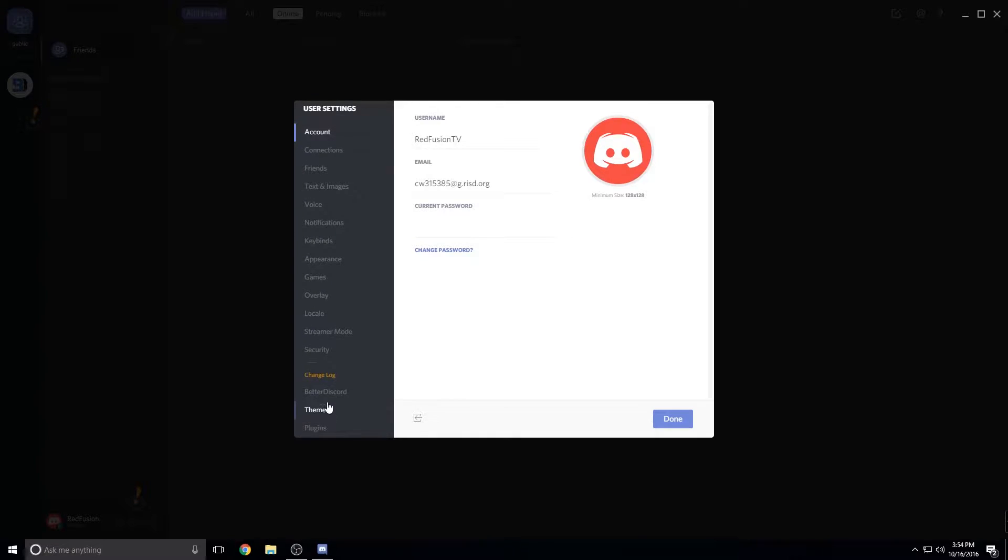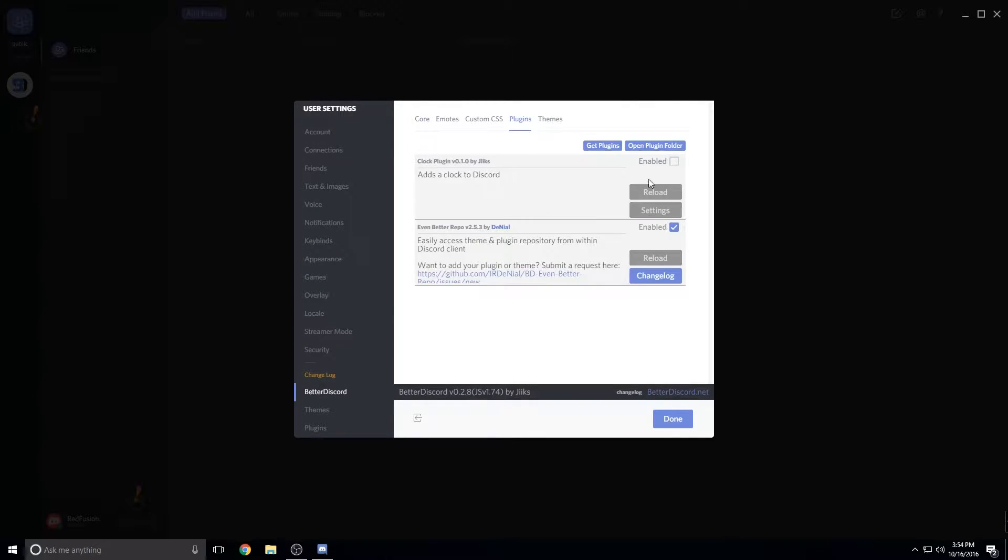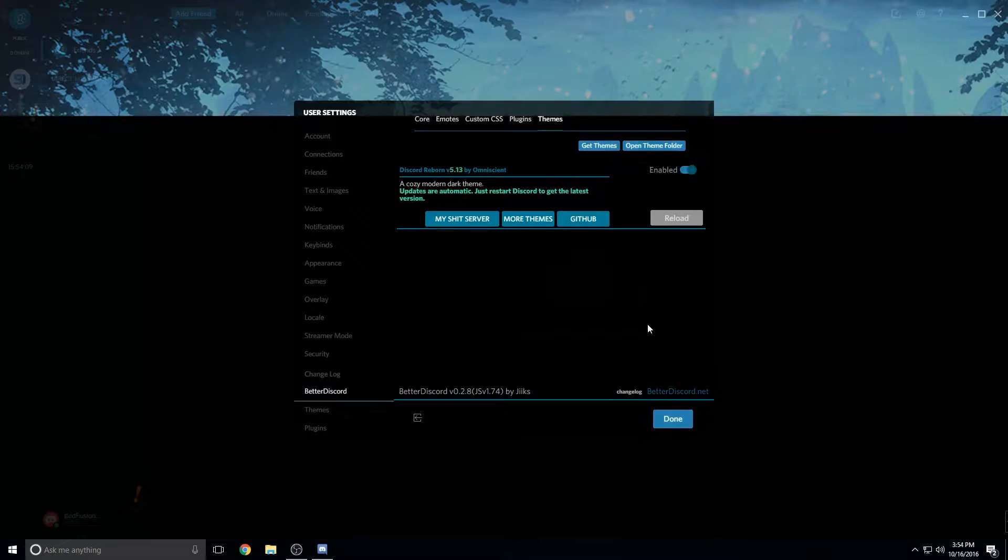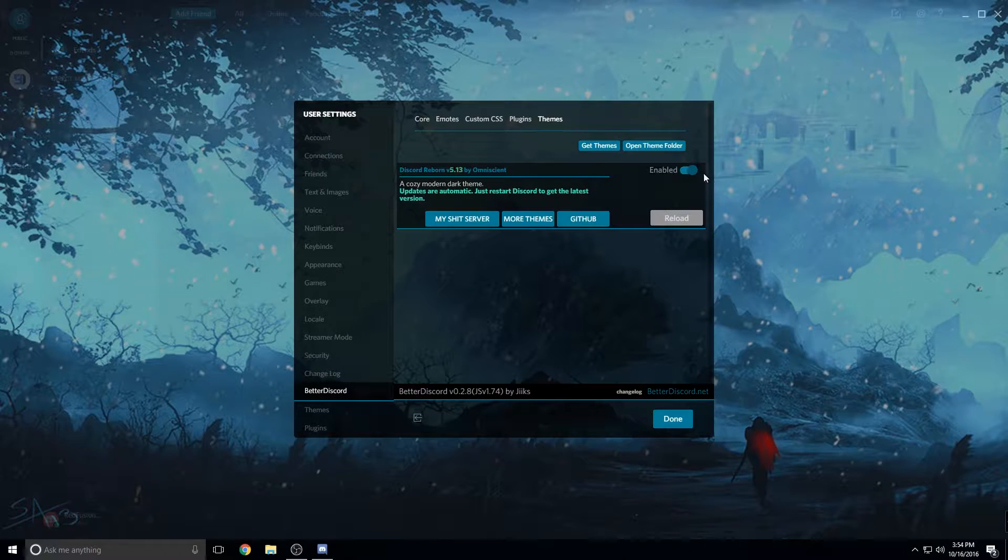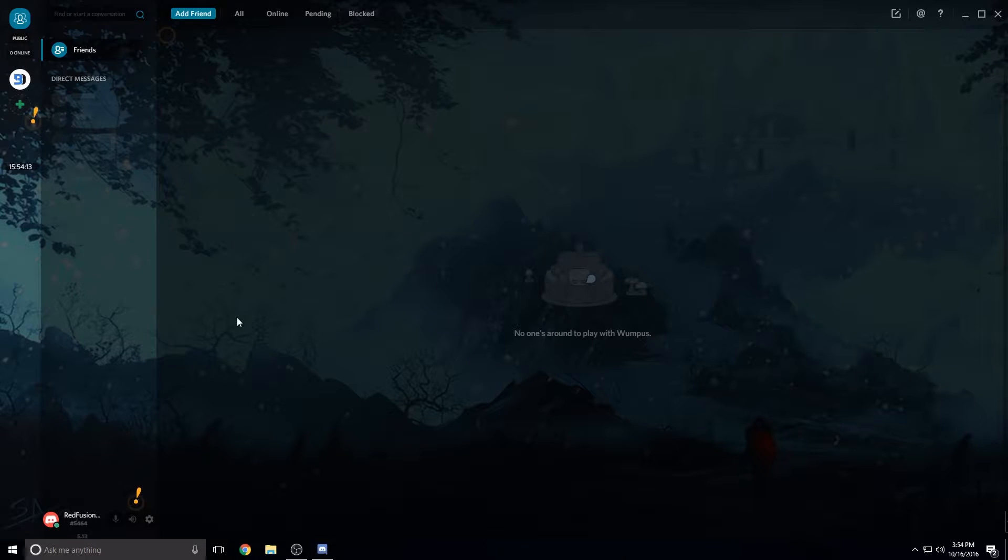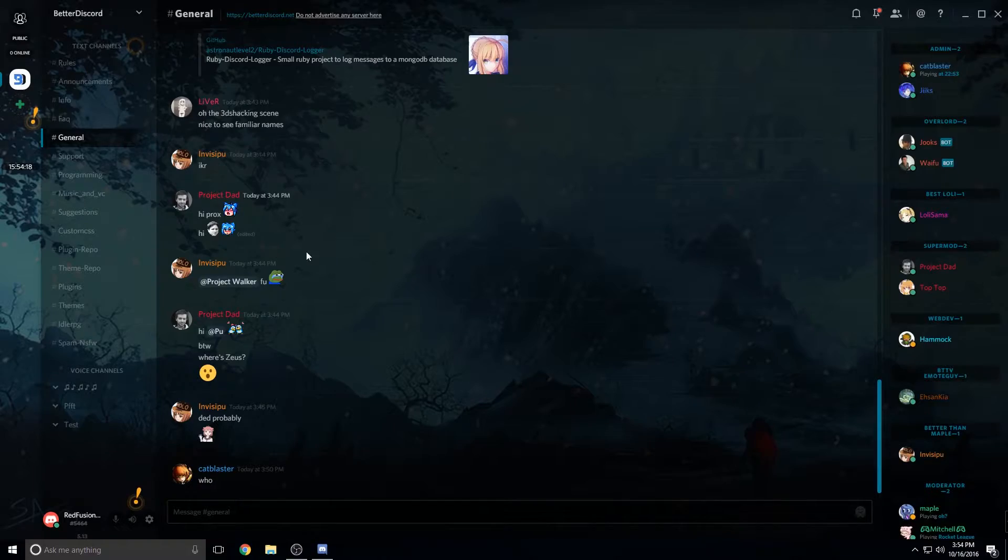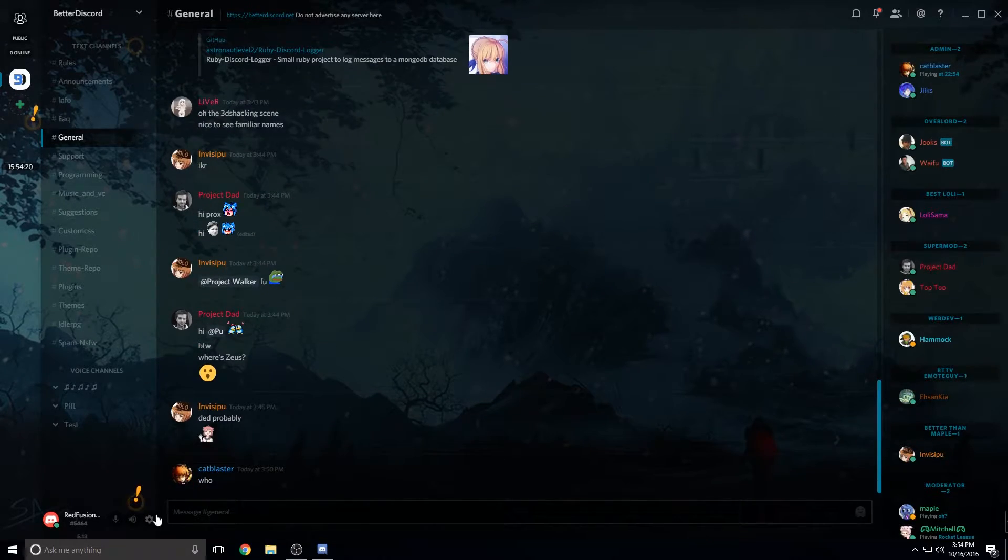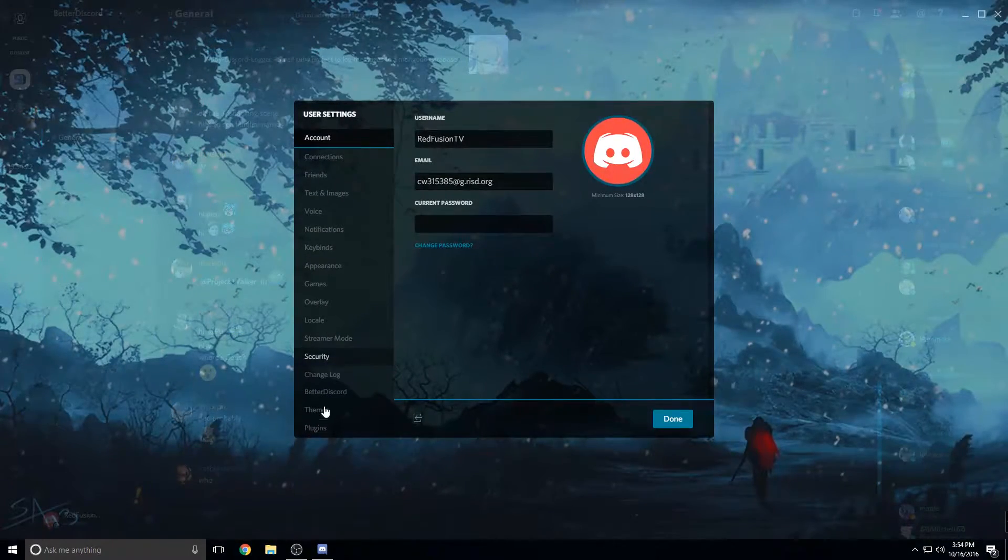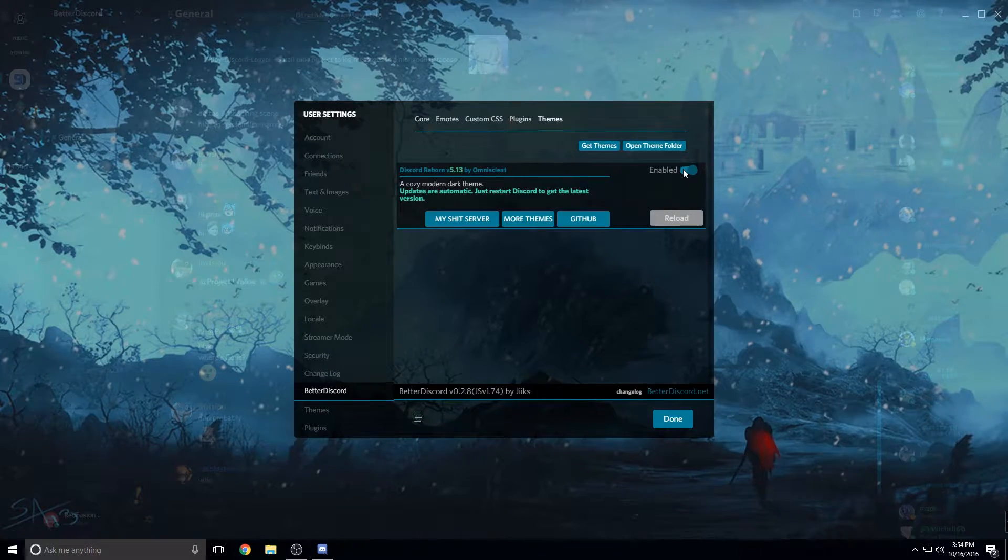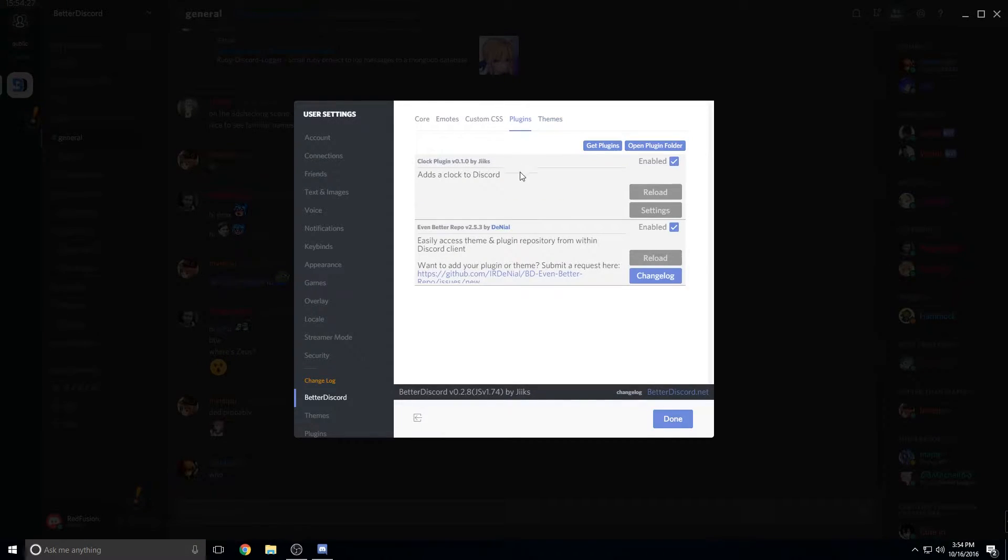And remember, you have to go back to BetterDiscord and enable the plugins and the themes. So I enabled this theme and you can see everything is completely redesigned. Now this obviously isn't the only theme. There's tons of themes.